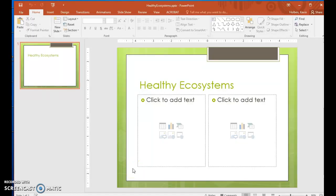Task 3. You need the Healthy Ecosystem presentation and the butterfly and wildlife video files from the class web page to complete this exercise. Open the presentation and then follow the steps.